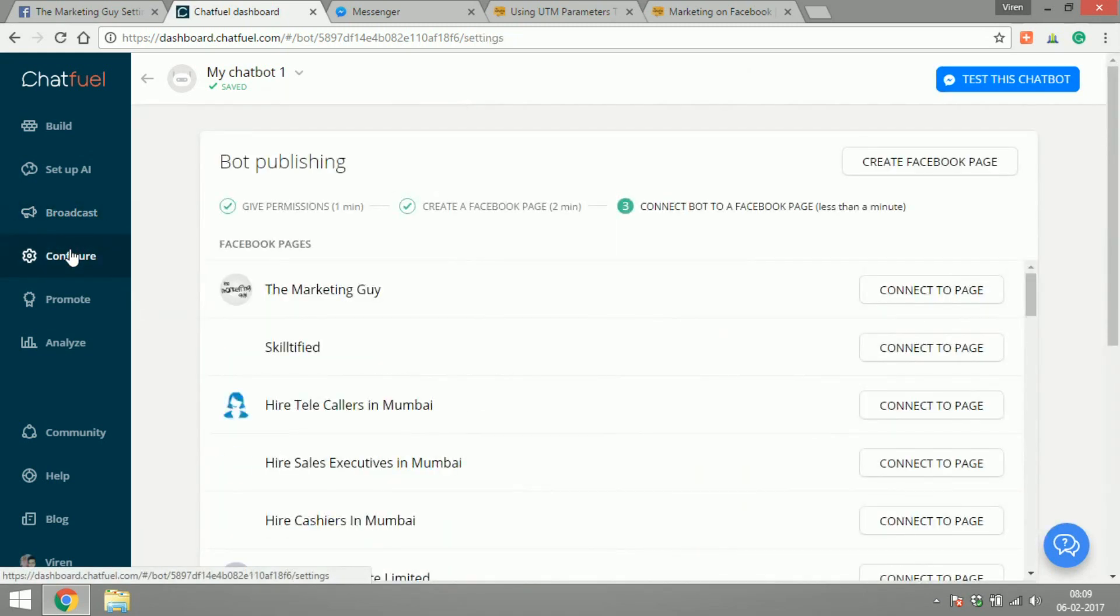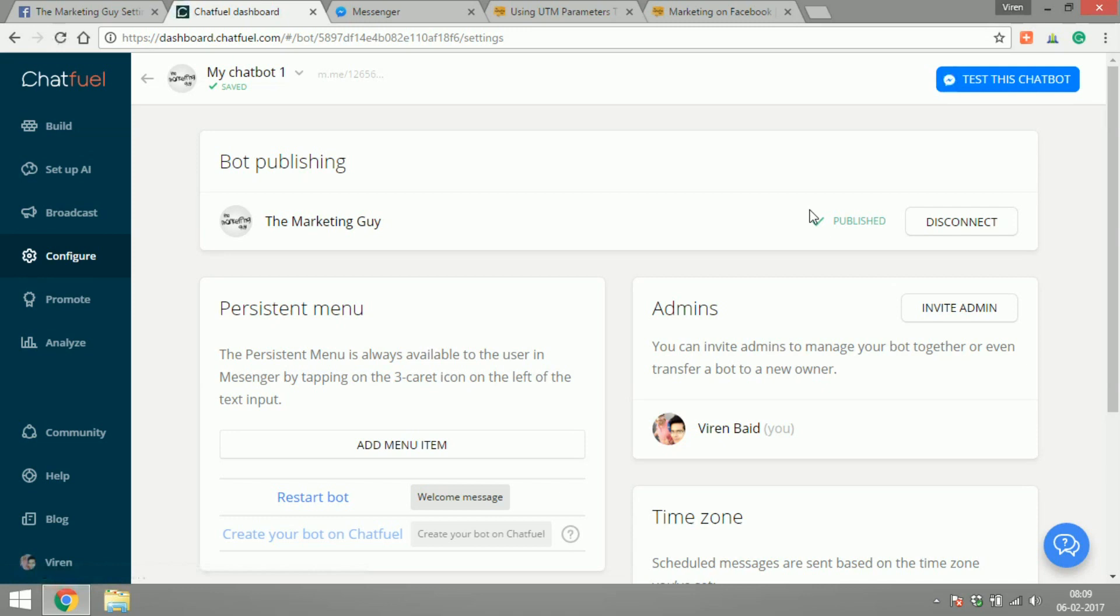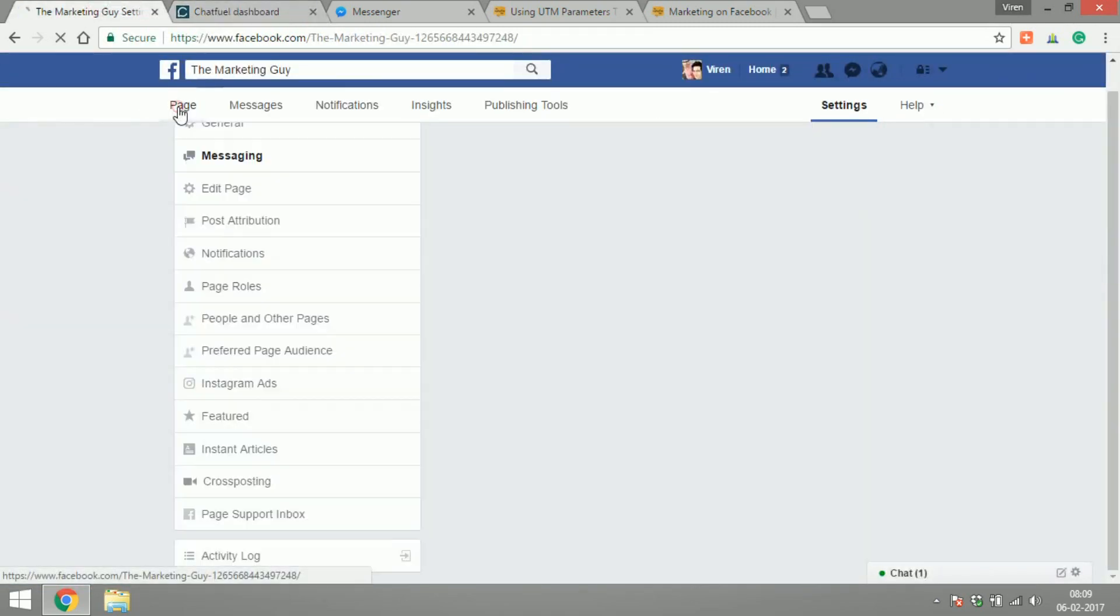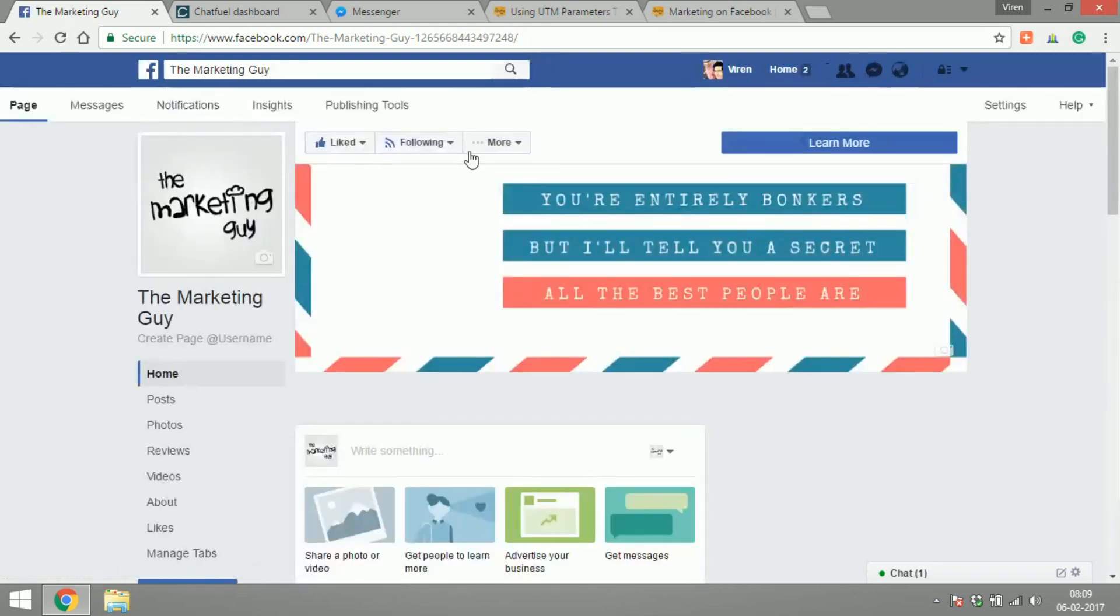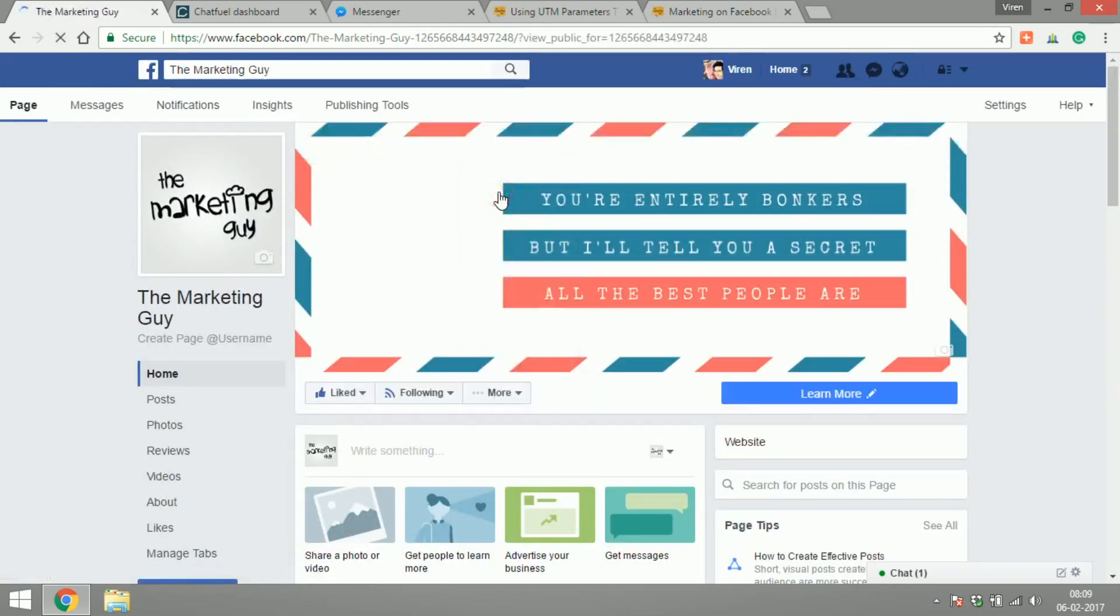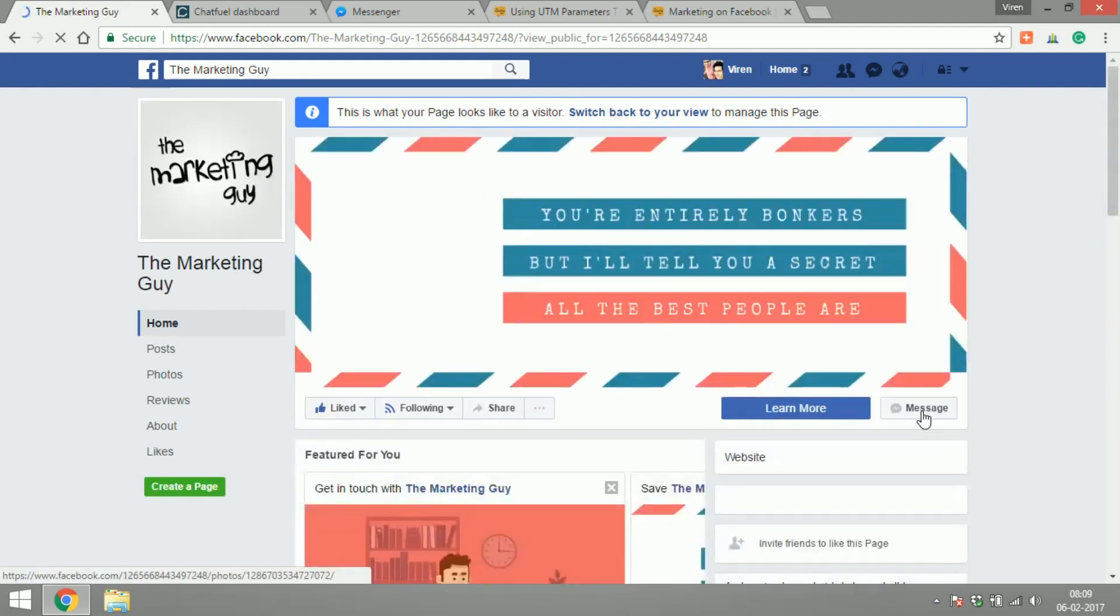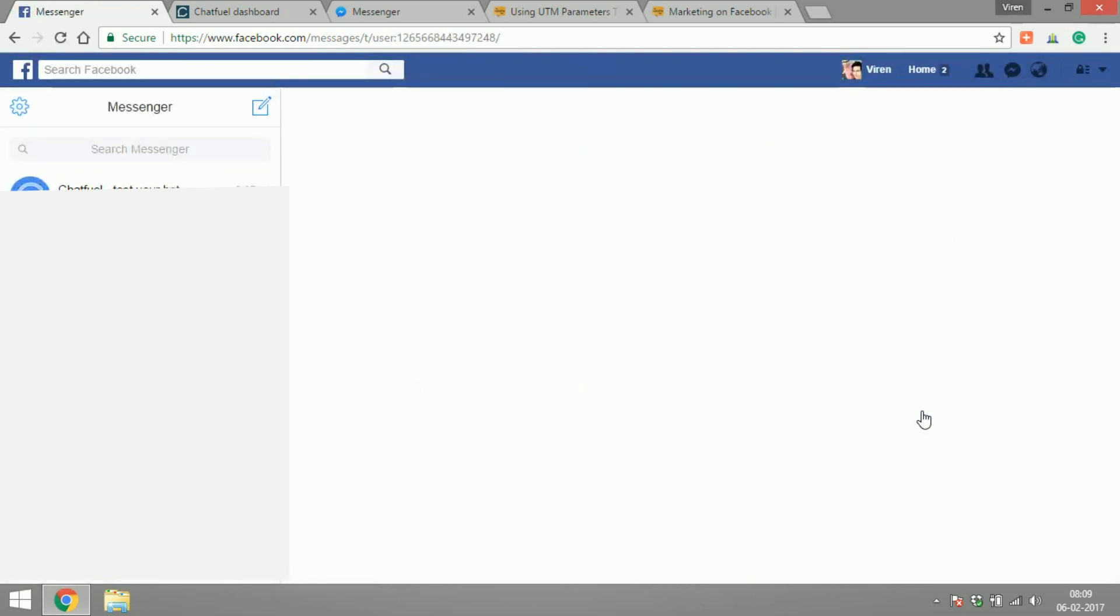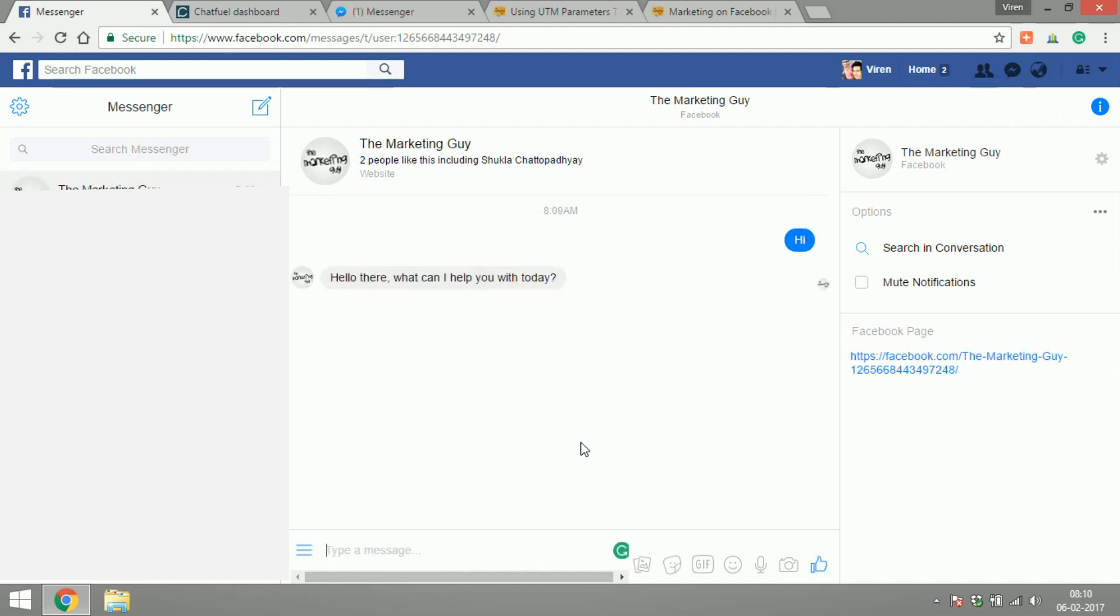You will have to obviously connect it to a page, so let's say I connect it to the marketing guy and that's it. The bot is now working with the marketing guy. So let's go to the page, visit as a page visitor, and let's try and message the bot. And there you go.